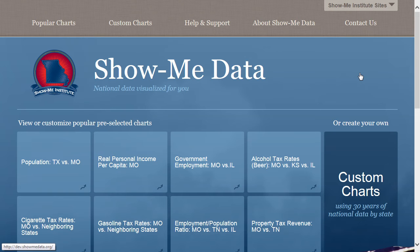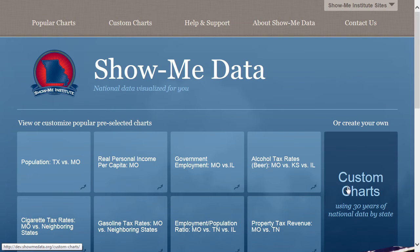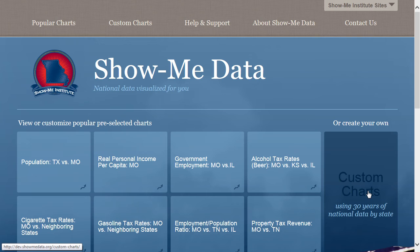Now let's take a look at the Custom Charts. Custom Charts are what sets ShowMeData apart. Let's compare Missouri's licensing fees to California's.